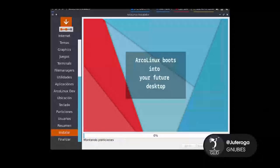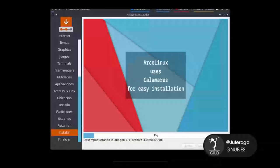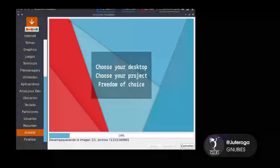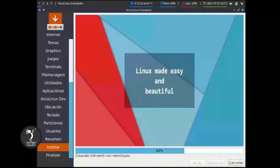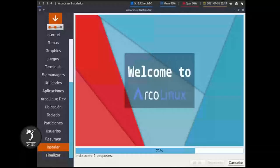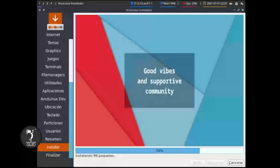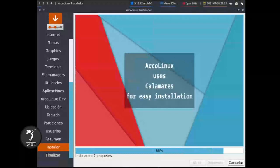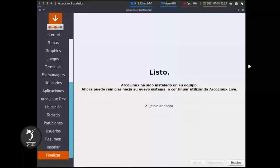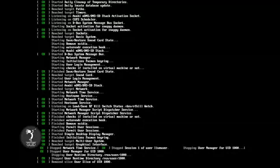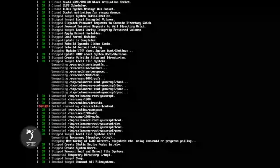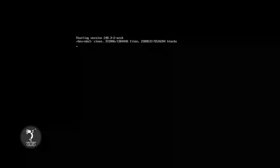Volvemos cuando ya el sistema esté totalmente instalado. Una vez culminado el proceso le damos en reiniciar. Le damos en hecho y el PC se reiniciará. Ahí se está ya reiniciando el computador. Esperamos a que se reinicie para poder hacer el primer uso del sistema operativo. Aquí podemos ver el inicio, ahí está iniciando en ArcoLinux.